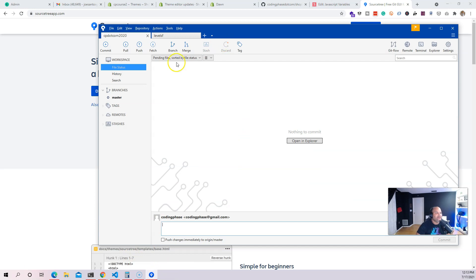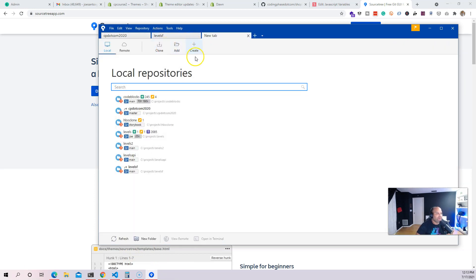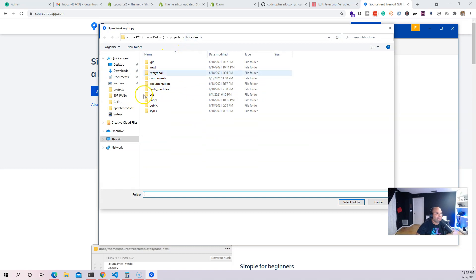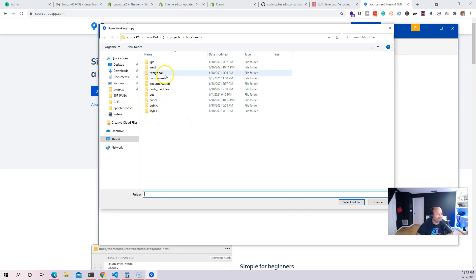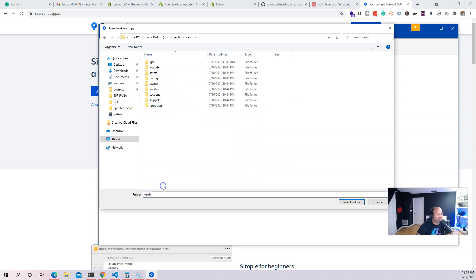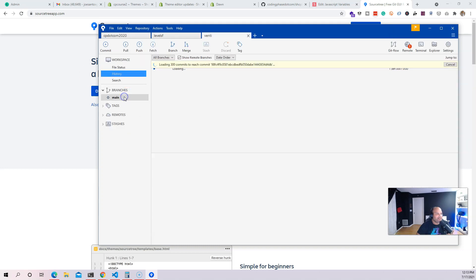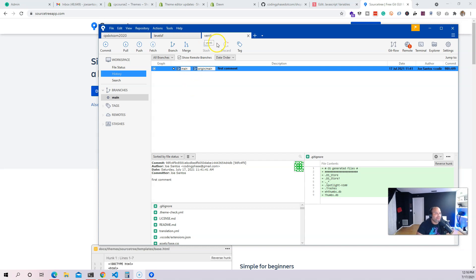Coming back here to SourceTree, I'm going to add an existing repository. I already set up the repo manually using the command line — did the git init, added it to GitHub, went through the whole process. I'm calling this theme 'Venti,' so I click in, select the folder, click Add, and now I can see the main branch. I already did a commit when I was setting up the repo with GitHub.